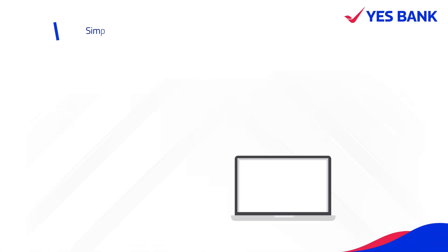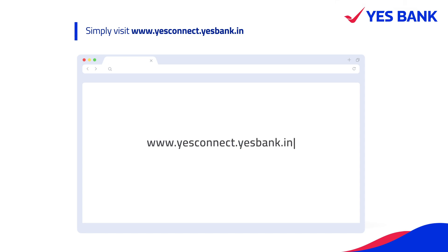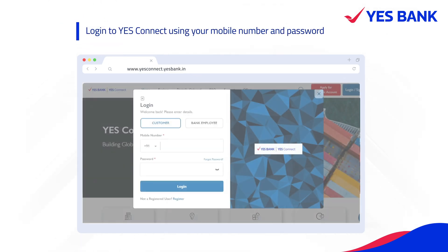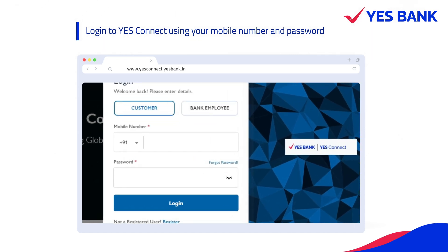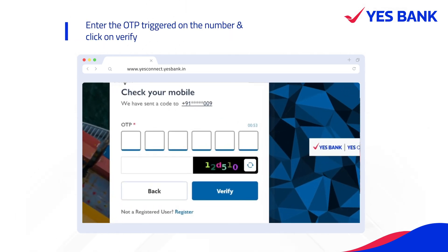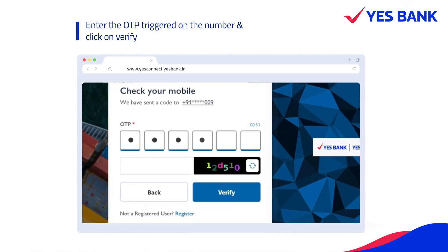Simply visit www.yesconnect.yesbank.in. Login to Yes Connect using your registered mobile number and password. Enter the OTP triggered on the number and click on Verify.